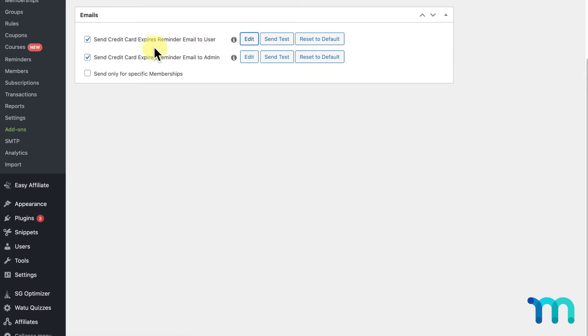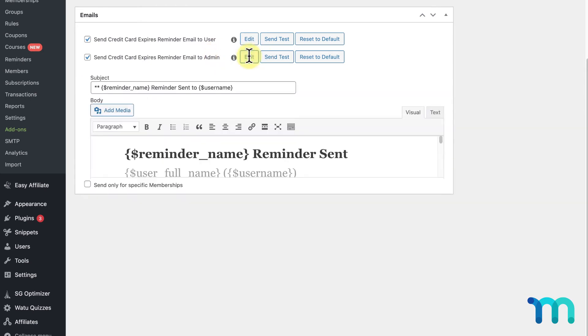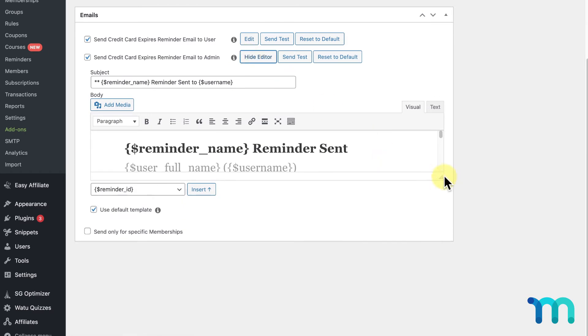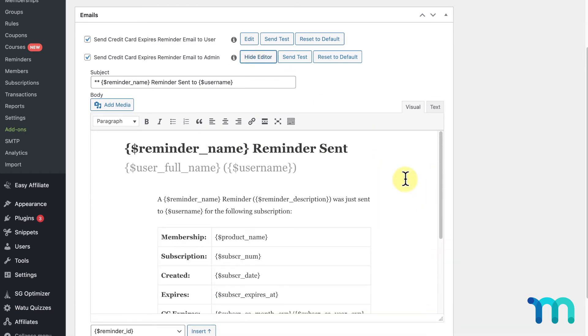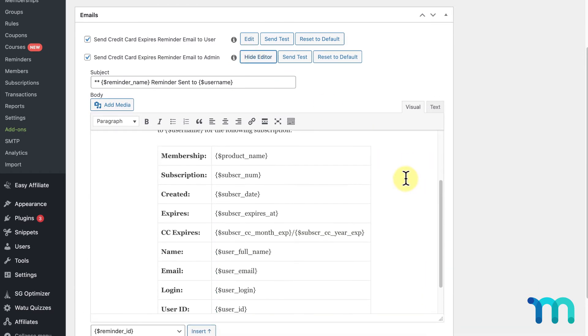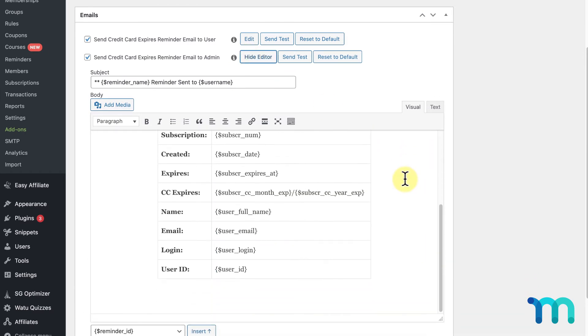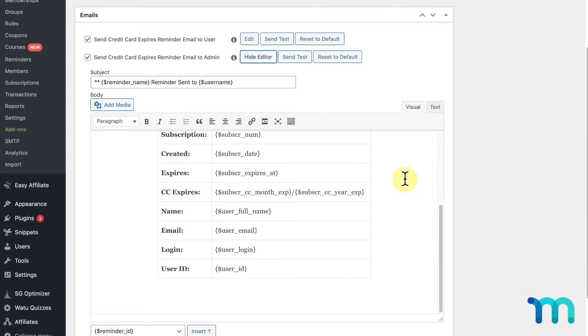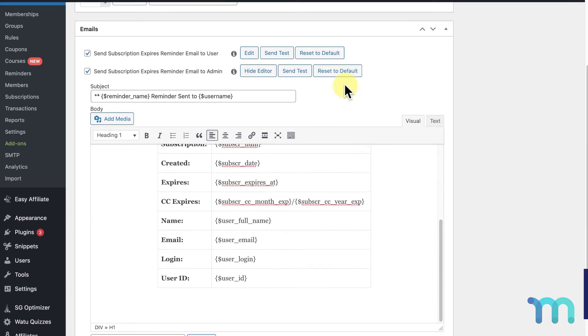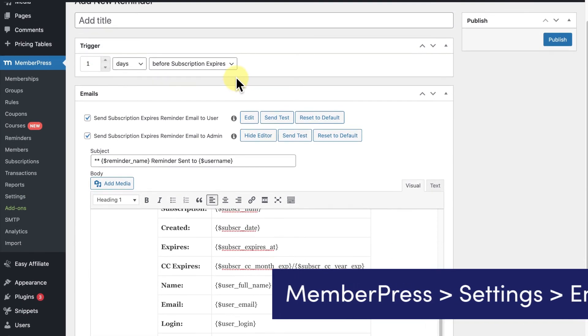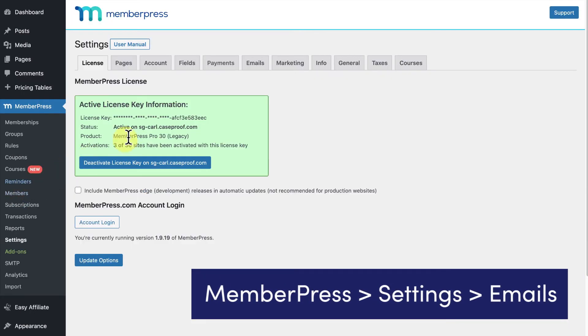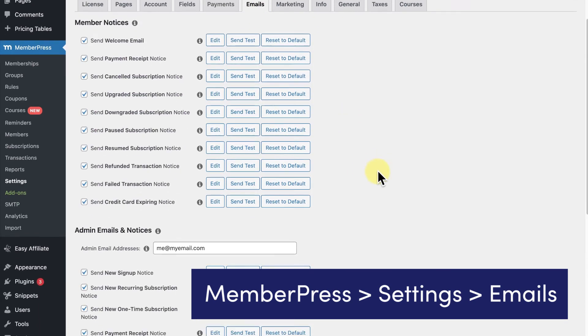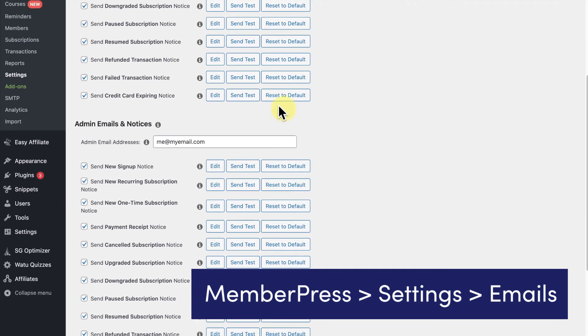The next option you'll see, when checked, will send the reminder email to the site admin. This will send you, as the site's owner, the reminder email. You have all the same options to change the email here in the editor. The email this will be sent to will be the one set up in your MemberPress settings. If you go to MemberPress Settings and the Email tab, next to Admin Email Addresses you'll see the email or emails that your reminder will be sent to.